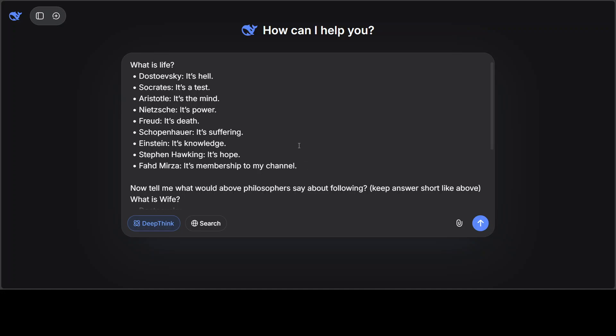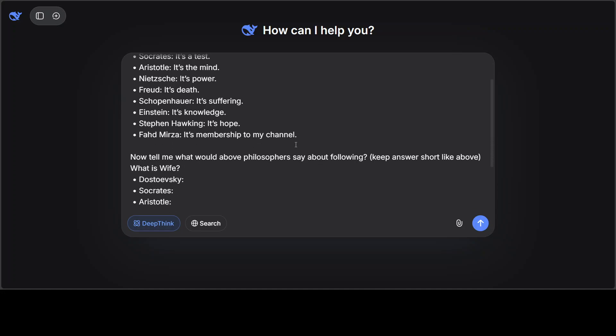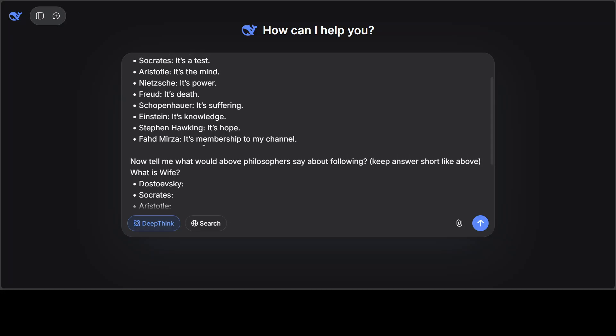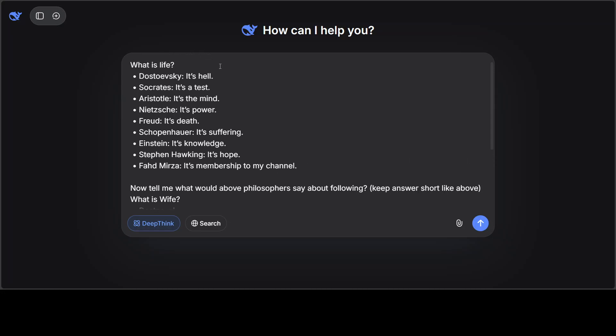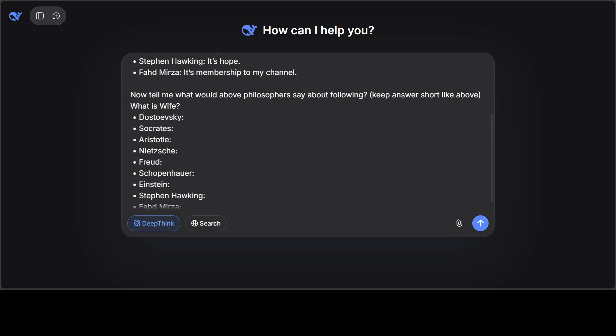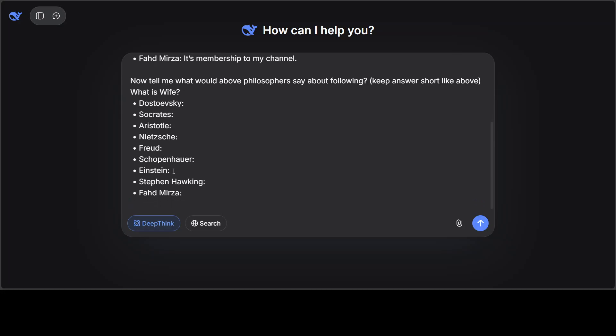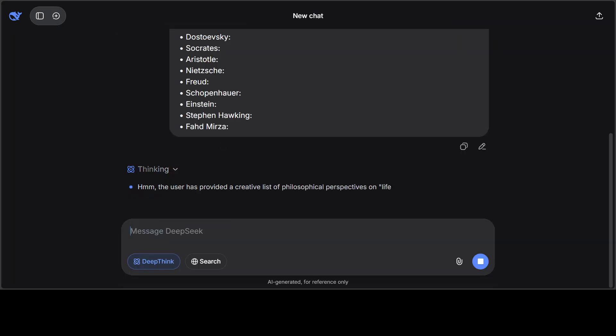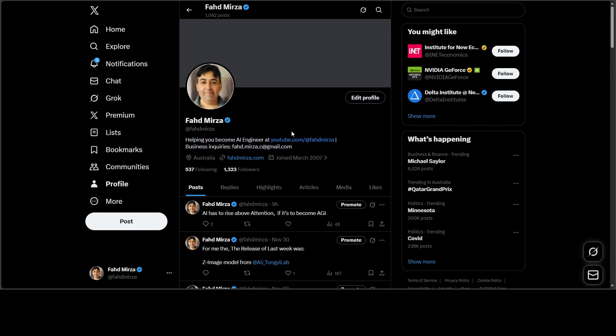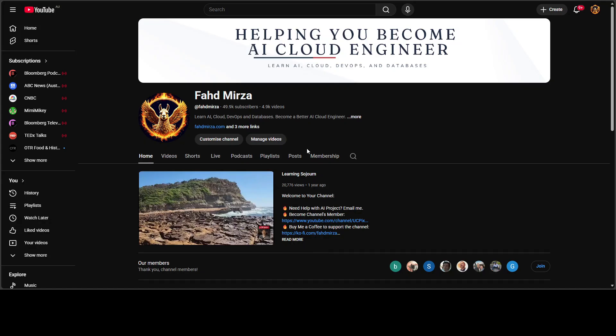Like Aristotle says it's a mind, Nietzsche says it's power, and Fahad Mirza says it's membership to my channel. And then I'm asking the model, the question was what is life, now I'm asking the model what would above philosopher say about what is a wife? And all the philosophers are there including your favorite AI YouTuber.